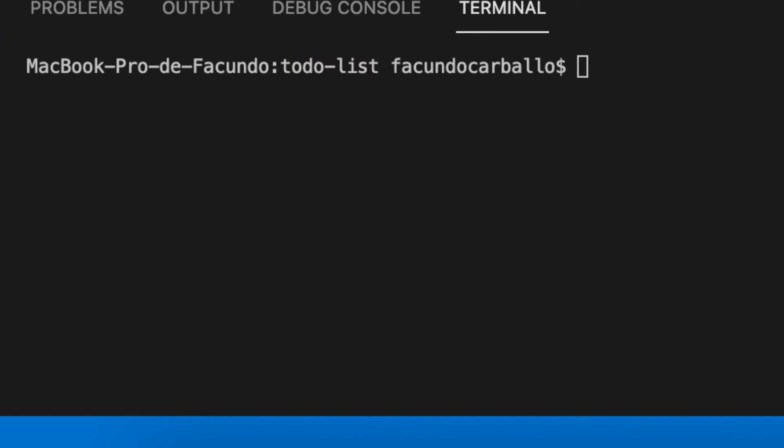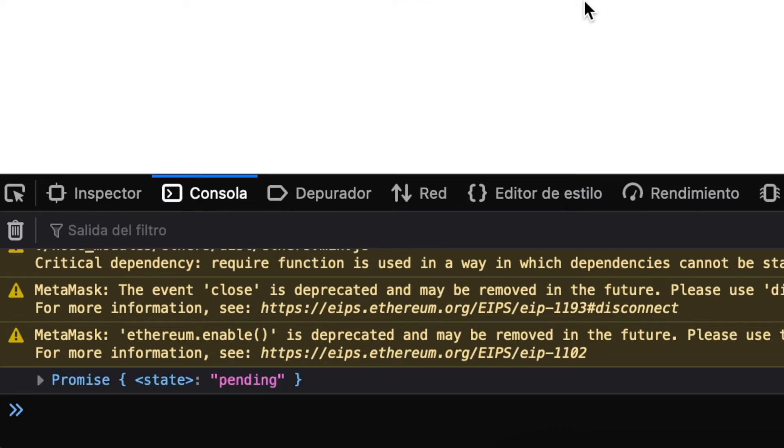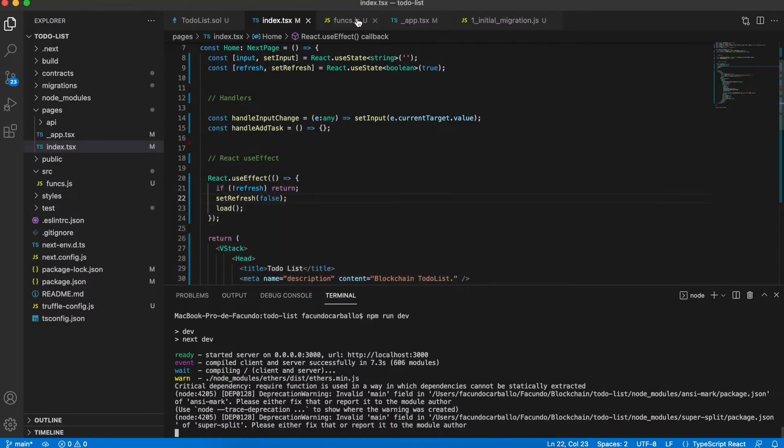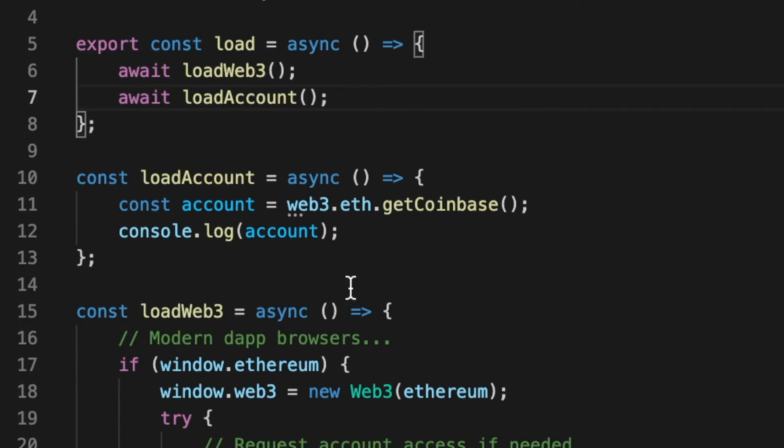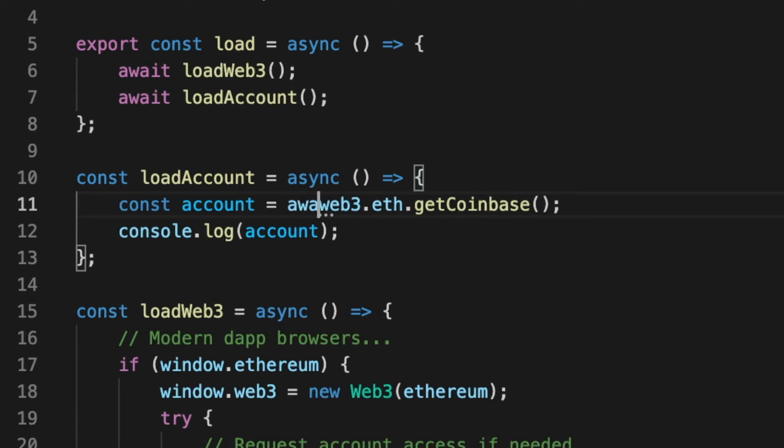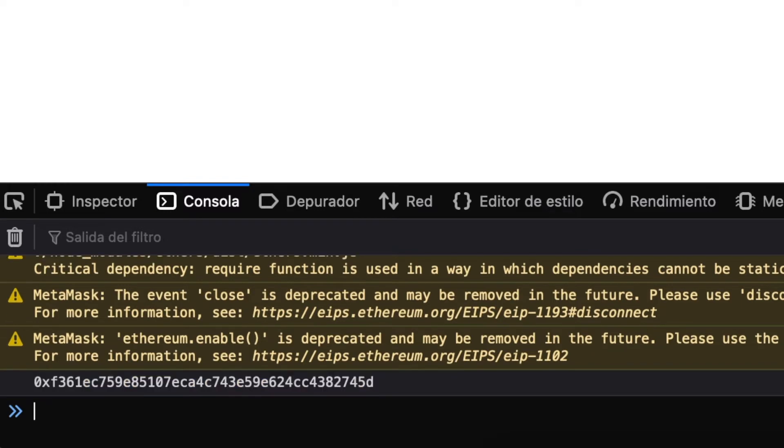Now, finally, we can try our loadAccount function. Like we see, the console prints a promise object. And that is because I forgot to add the await keyword before calling the web3 function. Now, if we refresh the website, we can see now the current address.